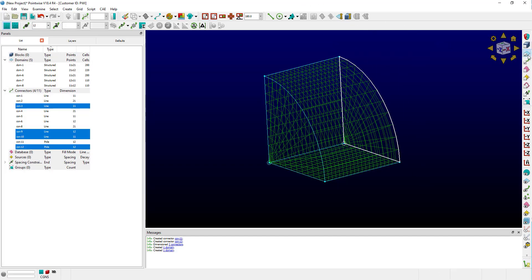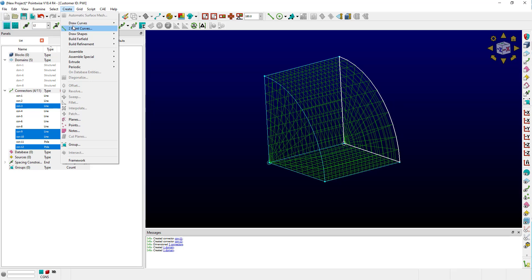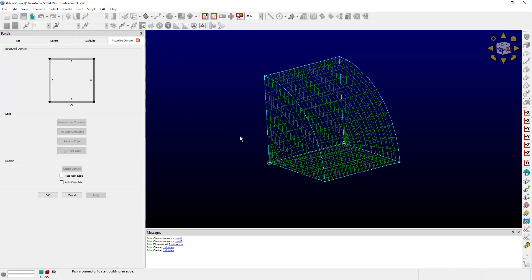But for this last domain, the pole domain, it only has three connectors, so I'm going to have to go to Create, Assemble, Special Domain to recreate it. I'll make sure autocomplete is off just to save you some time.